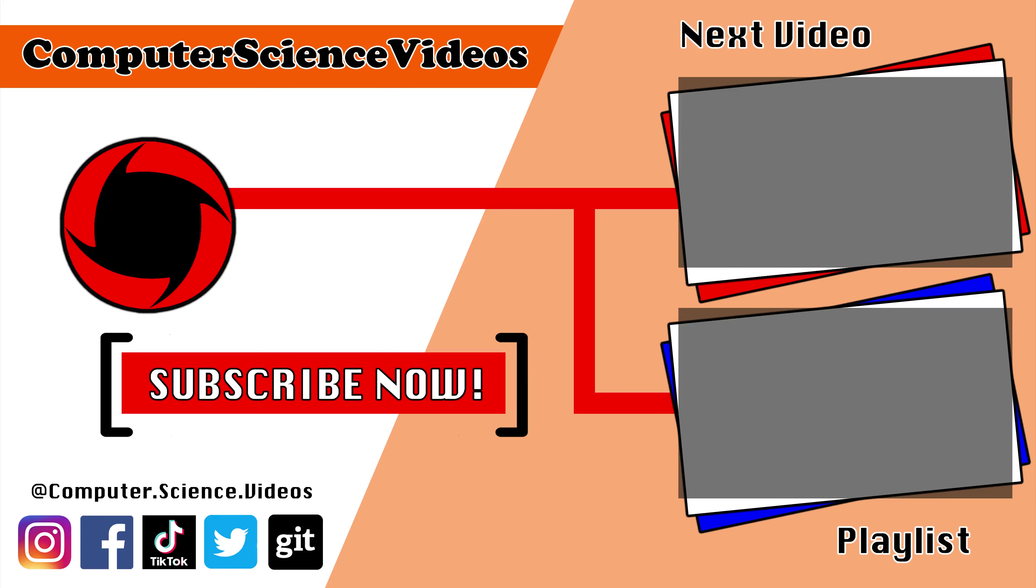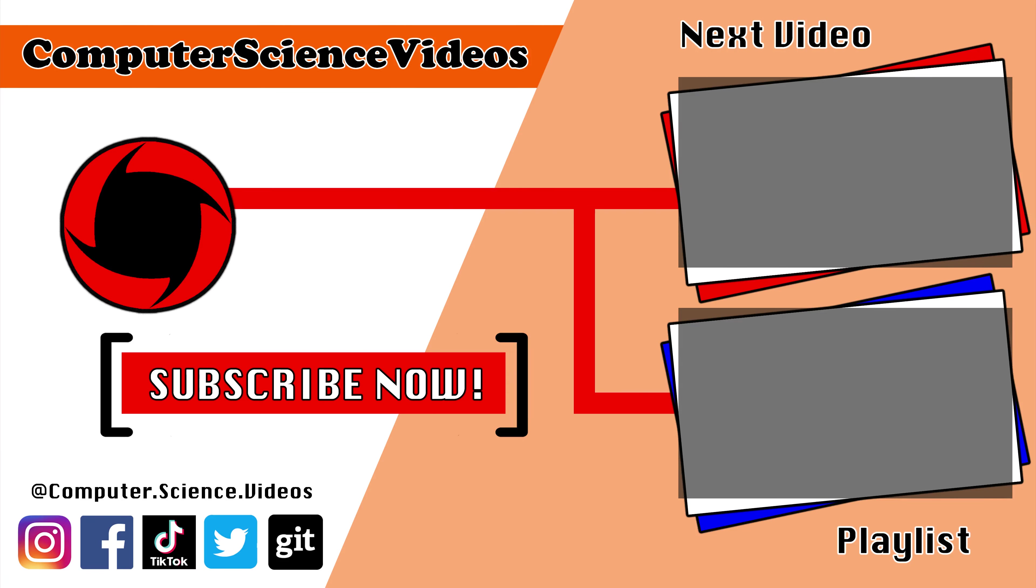Thank you for making it towards the end of the video. Be sure to subscribe to my channel, Computer Science Videos. Be sure to check out the previous video on screen now, or you can ideally click on the playlist and watch all the journey for Computer Science Videos from the start until now.